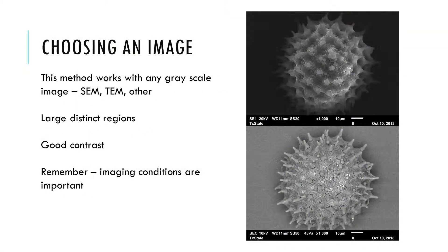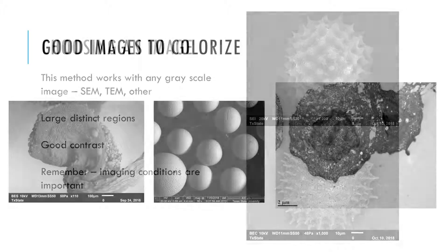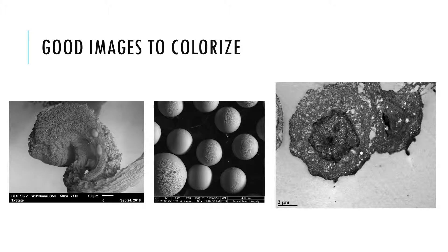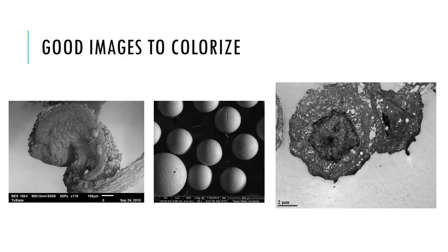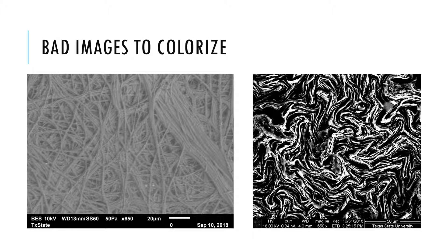This method works with any grayscale image. For best results, your image should have large distinct regions and good contrast. And remember, how you collect your image can dramatically change how it appears.